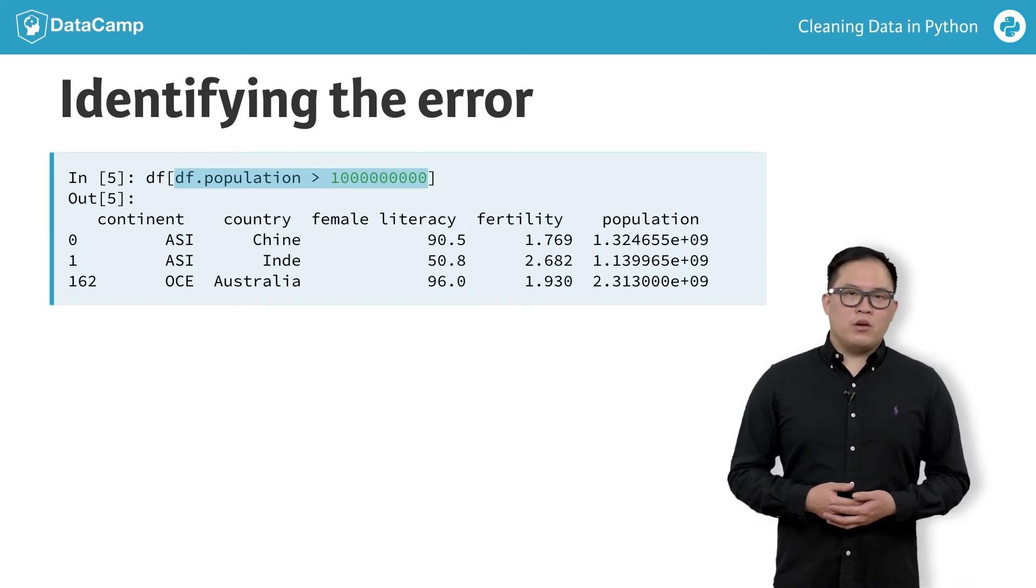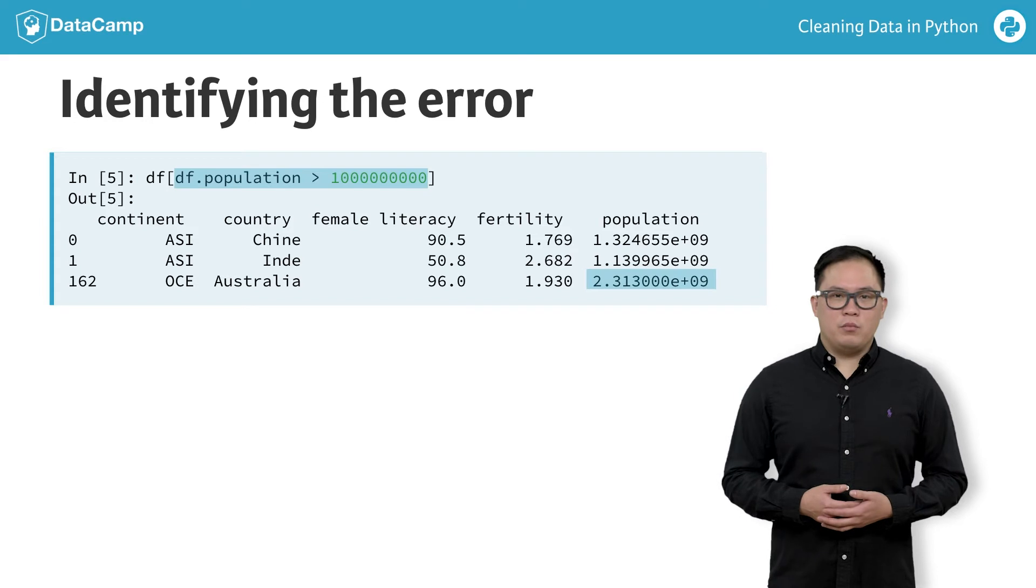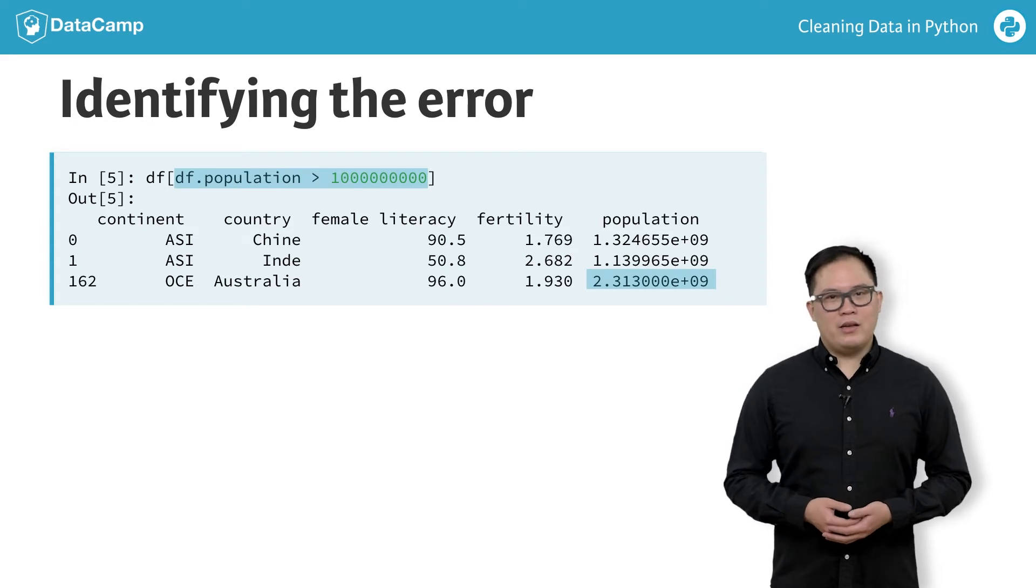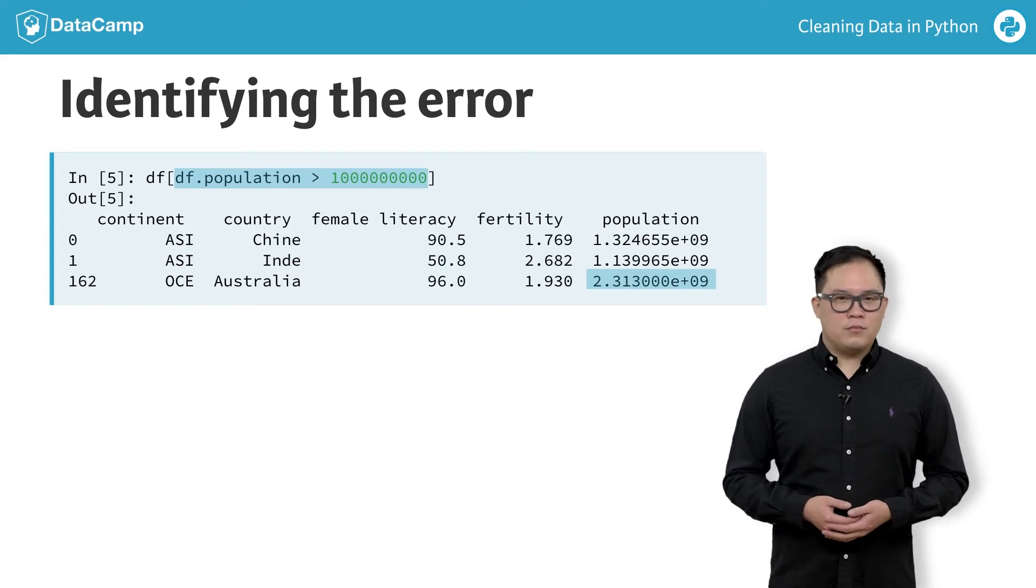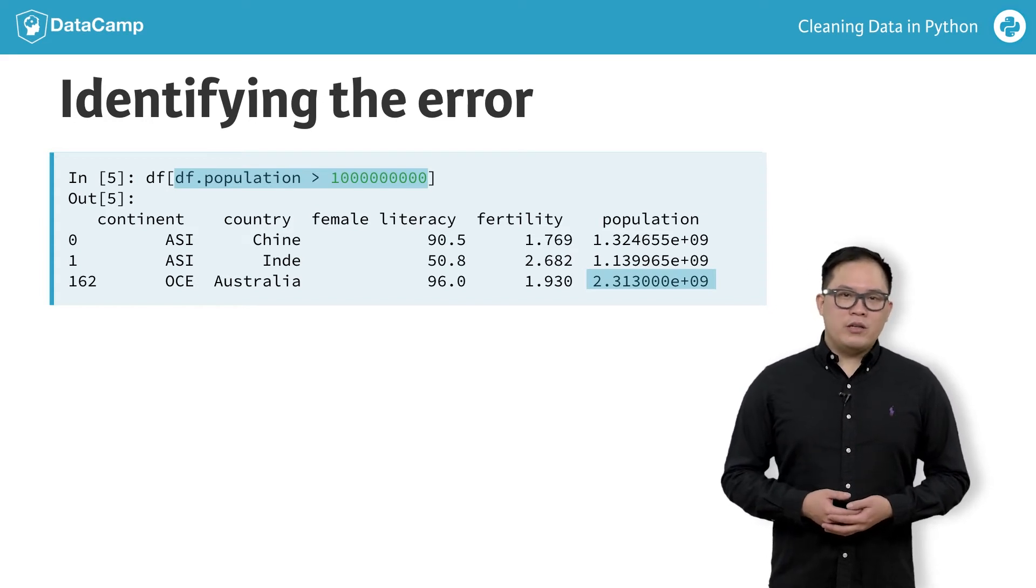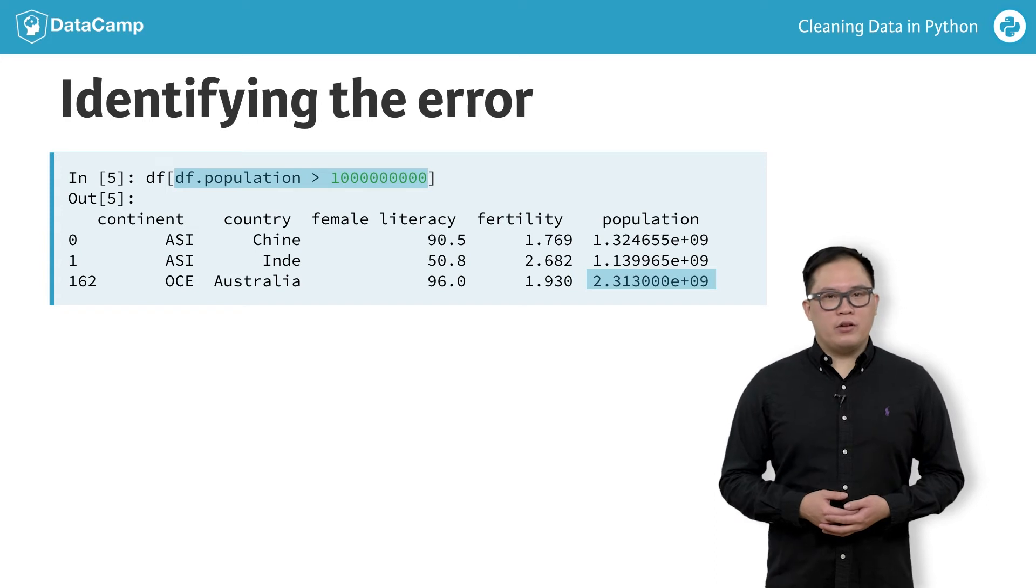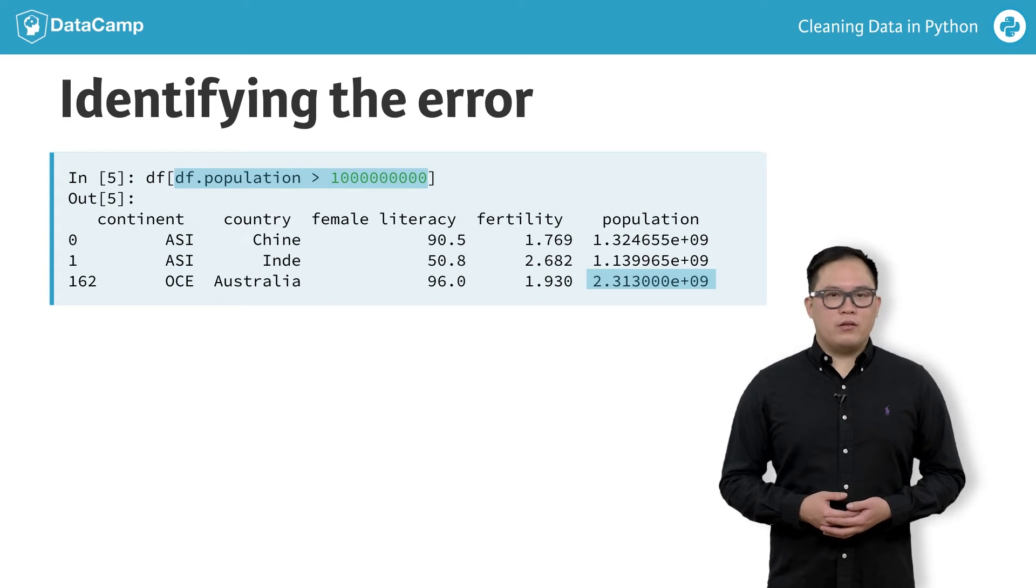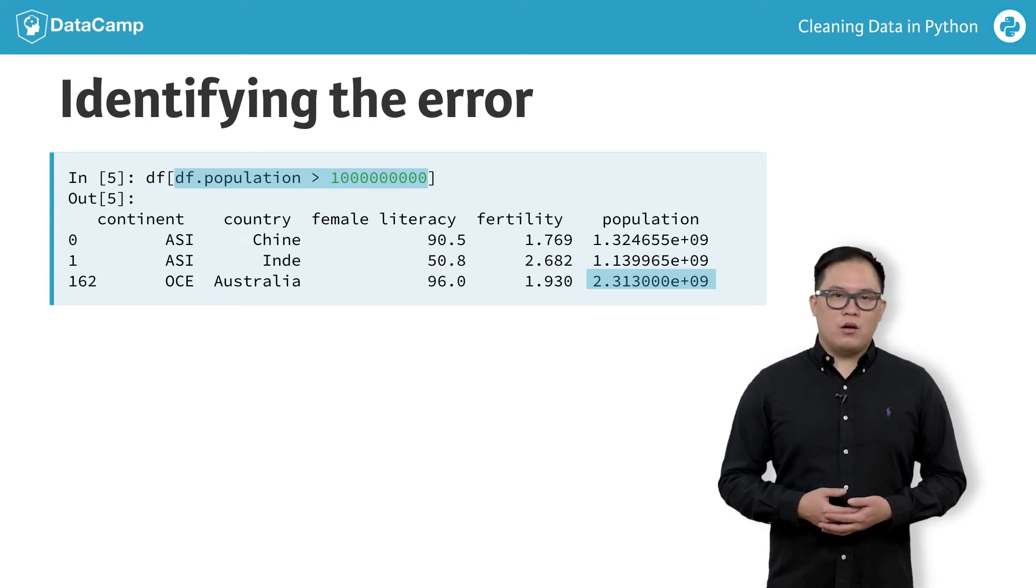Our dataset reports Australia having 2.3 billion people. This is a data error. China and India are also outliers in our data, but those values are correct. These countries are actual outliers.